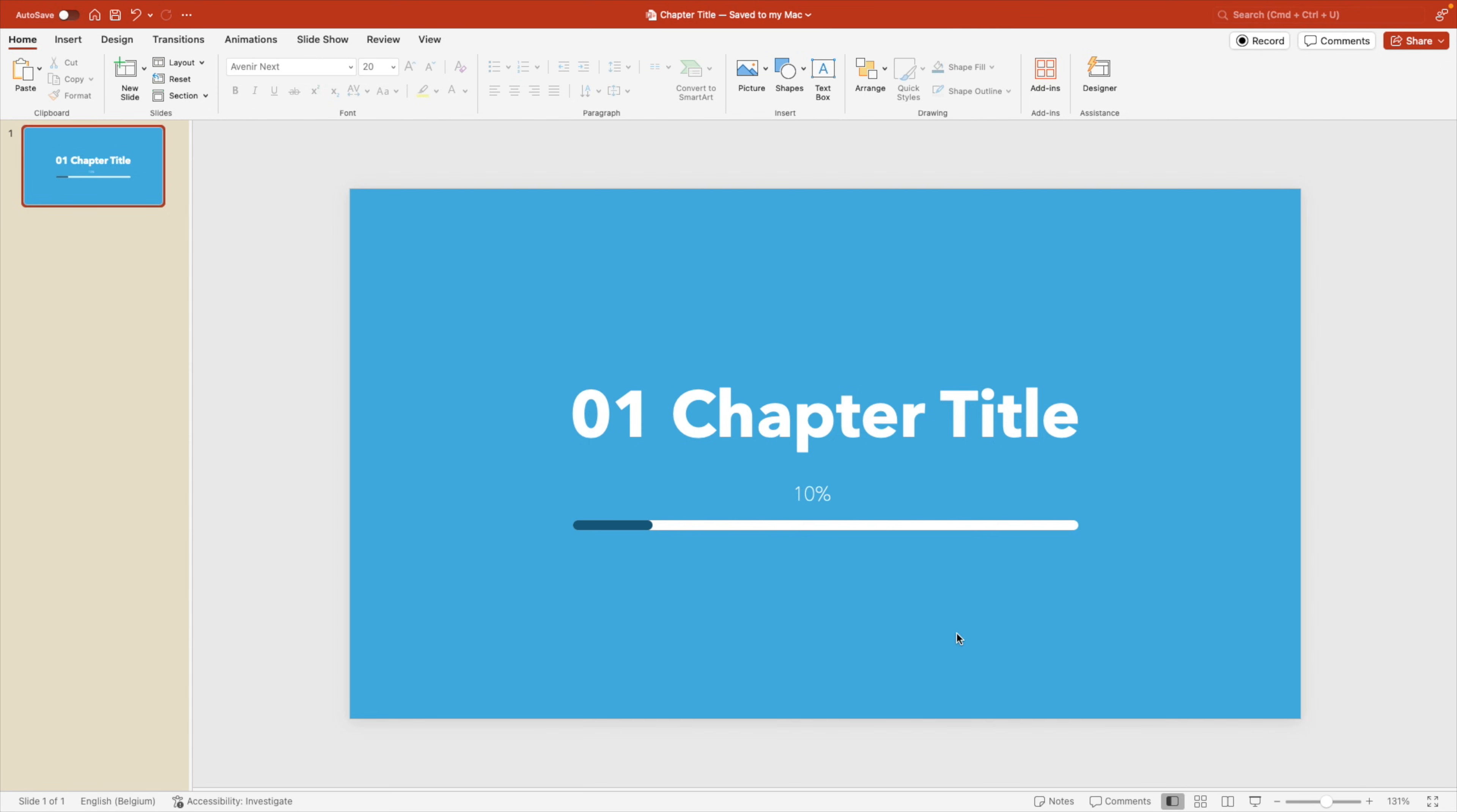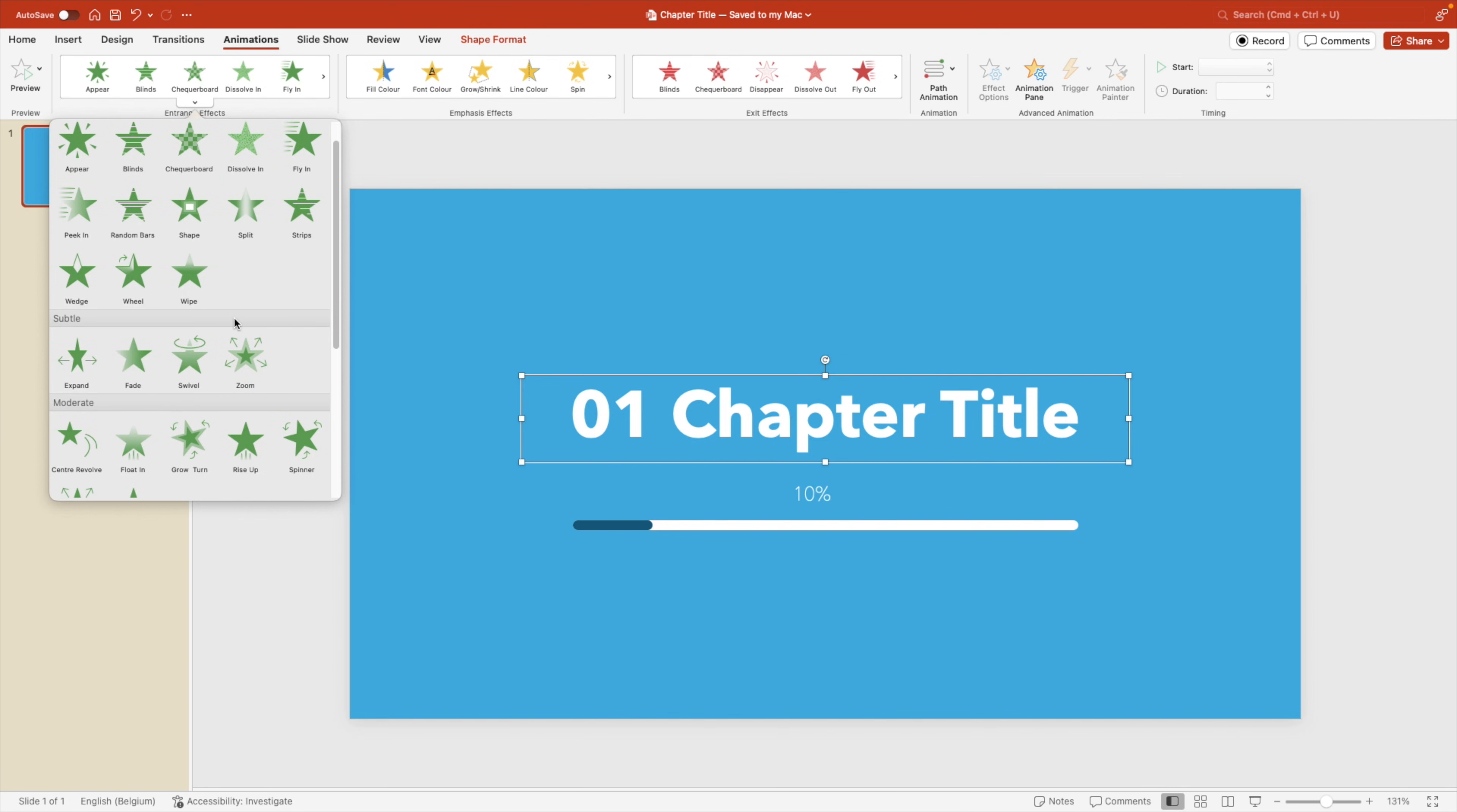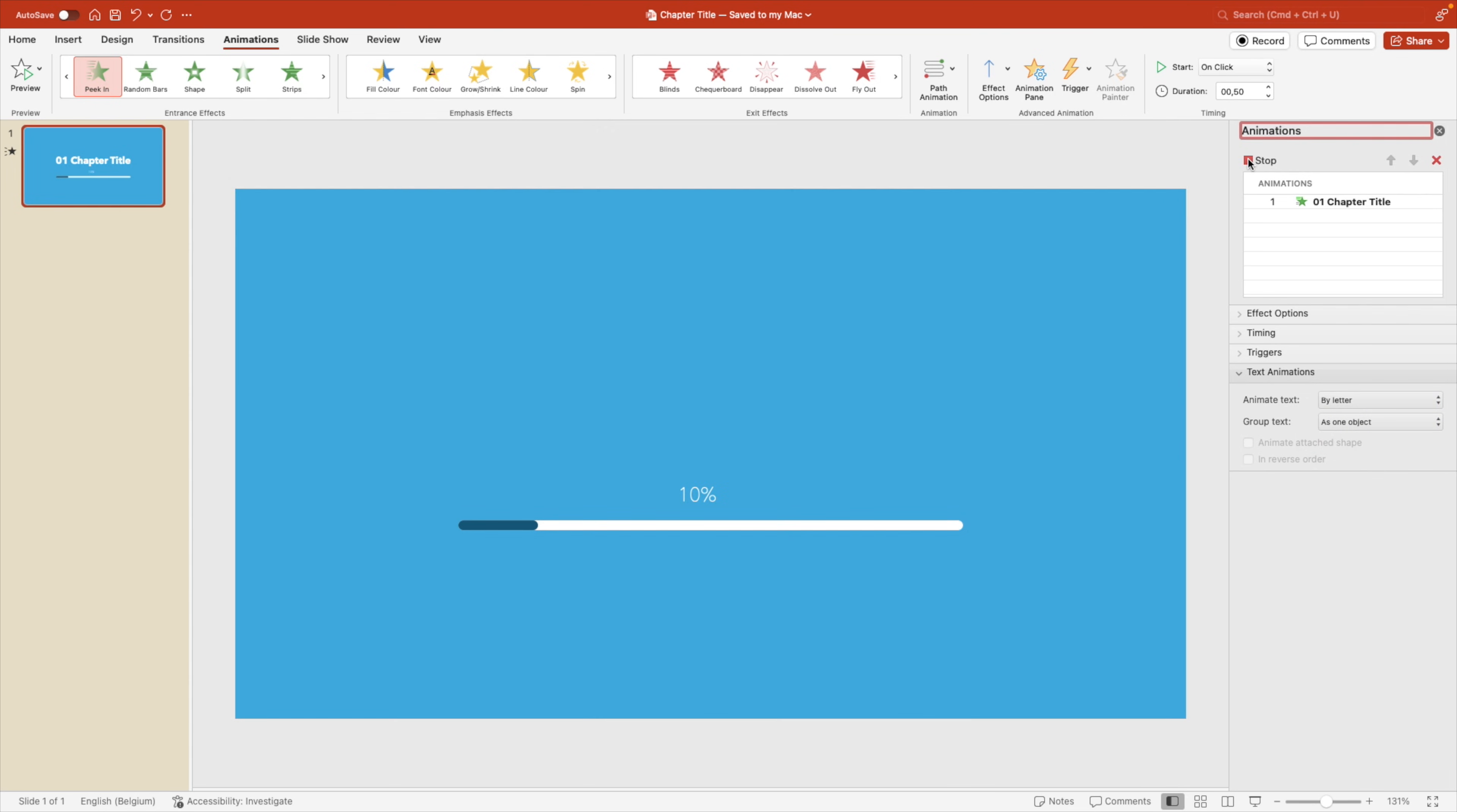Now we want to animate the components. So we're going to select the title first. We're going to the animations tab and here we want to look for an animation that fits nicely. We want to have this sort of a fly in effect, but letter by letter. So we're going to choose for the peek in option. And here you can see everything comes in at once, which is also good. But if you click on the animation pane, we can have multiple options. So we're going to look at text animations and now we're going to select it by letter. And let's preview now again. And this way everything flies in nicely letter by letter.